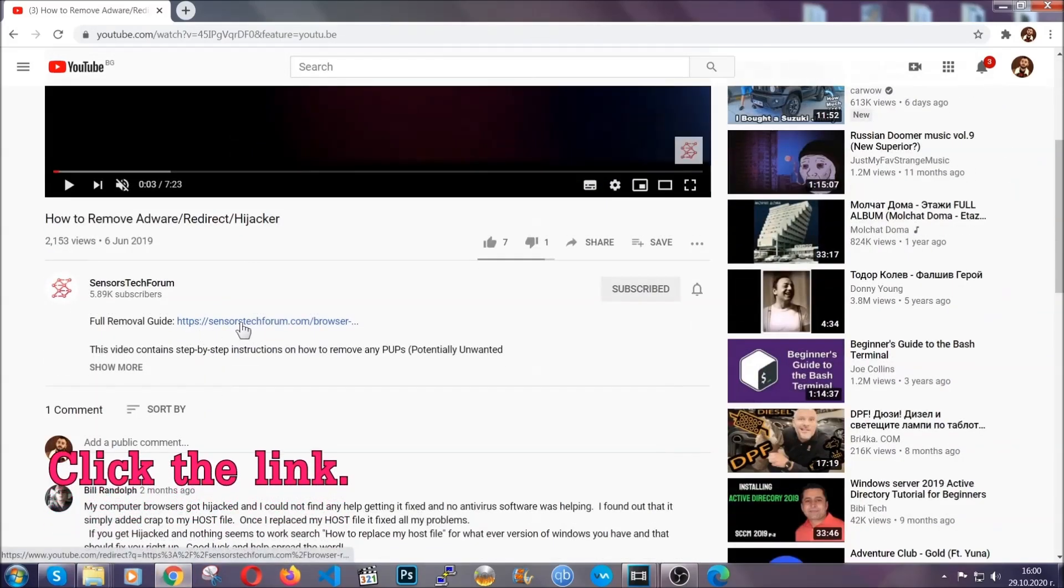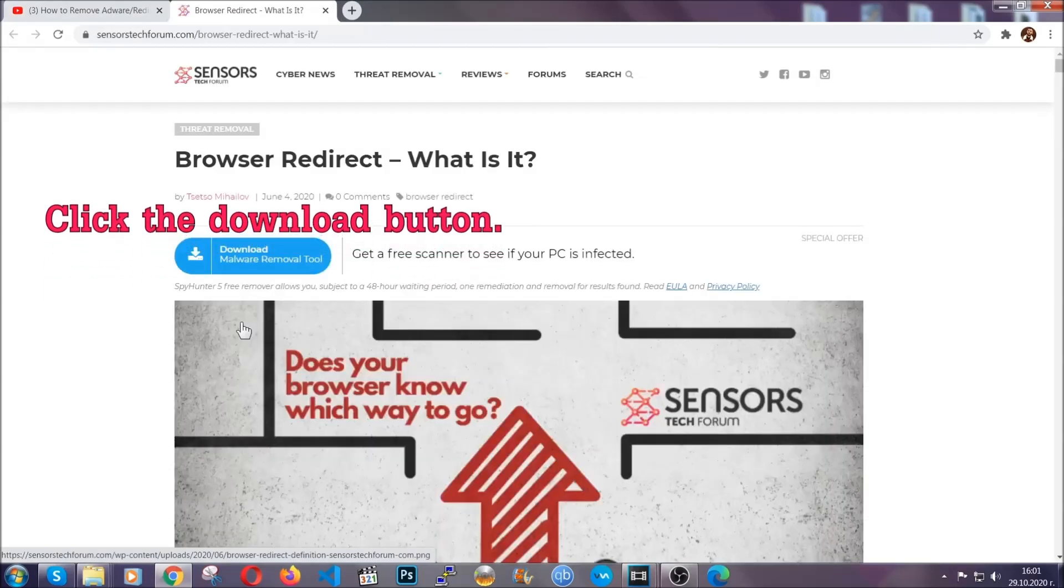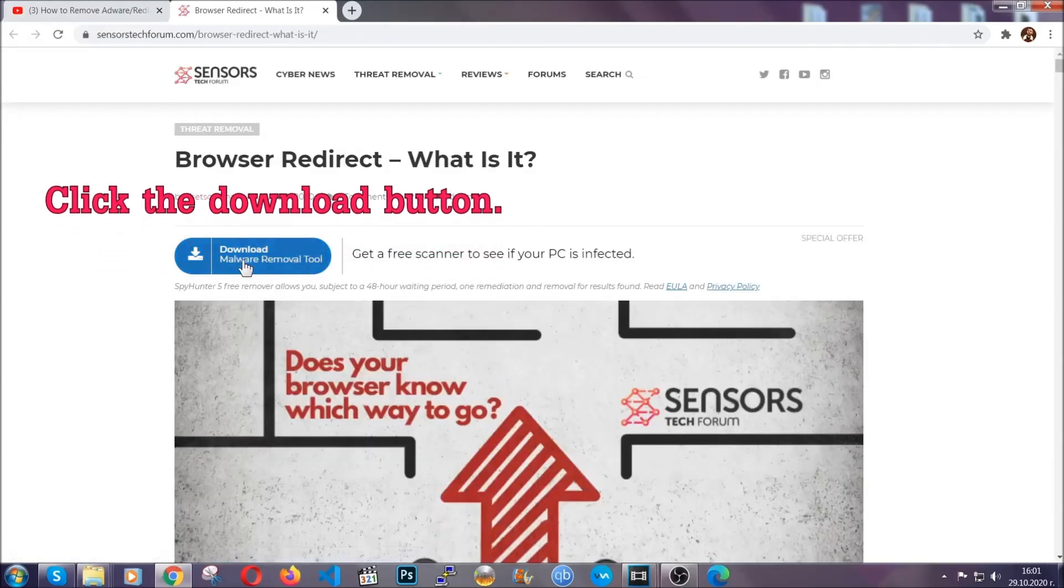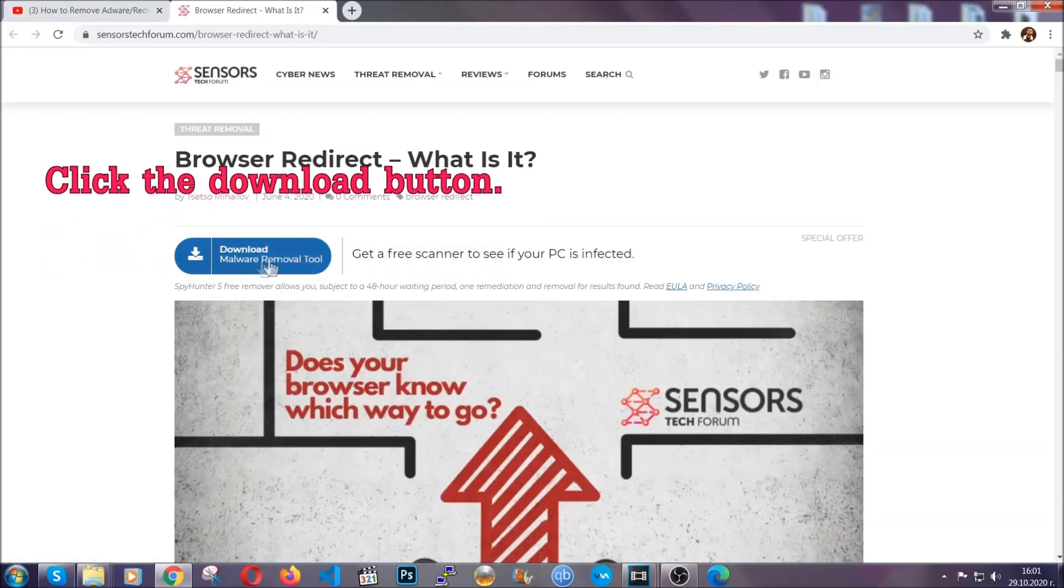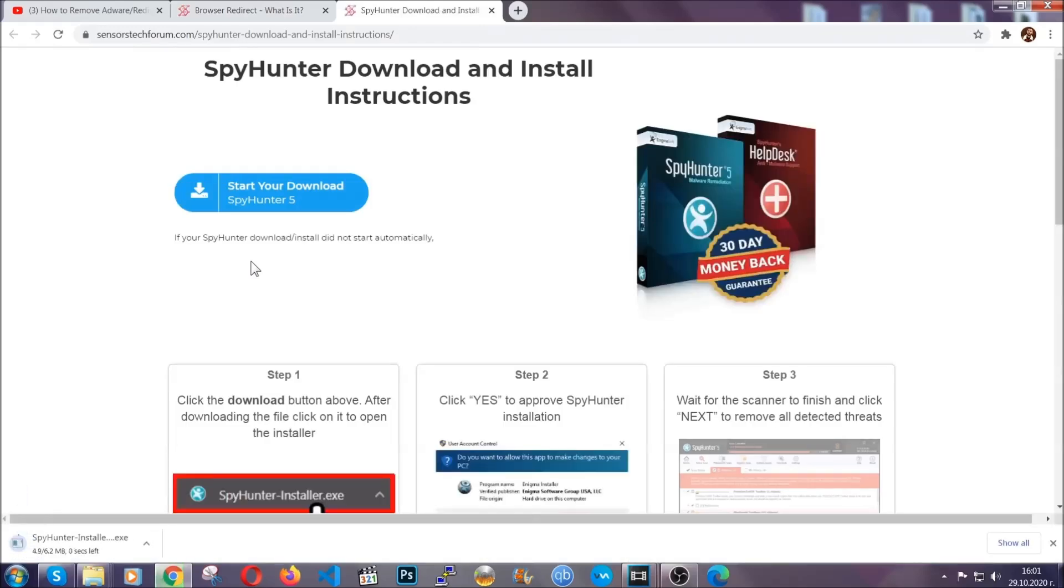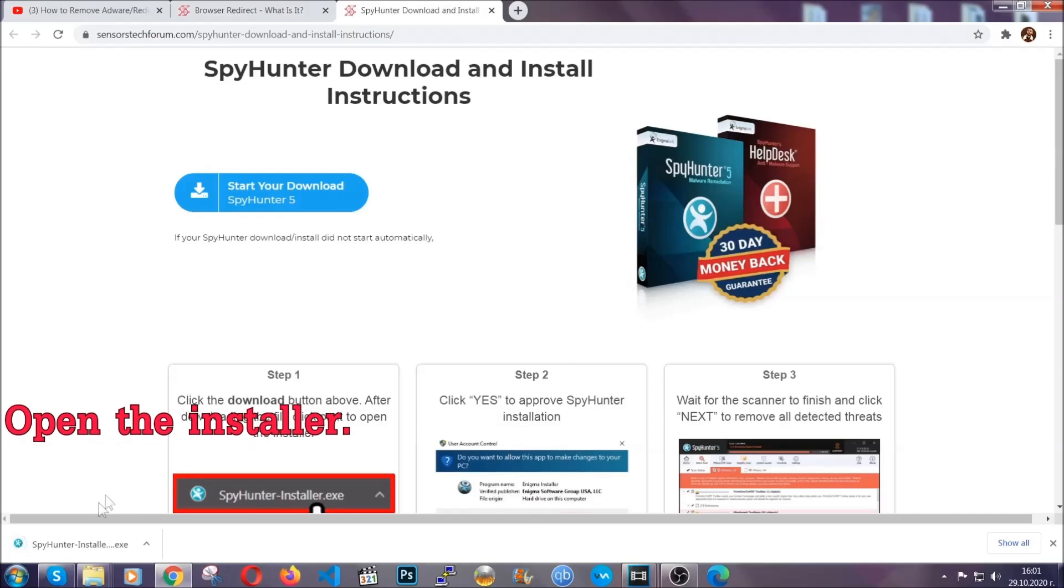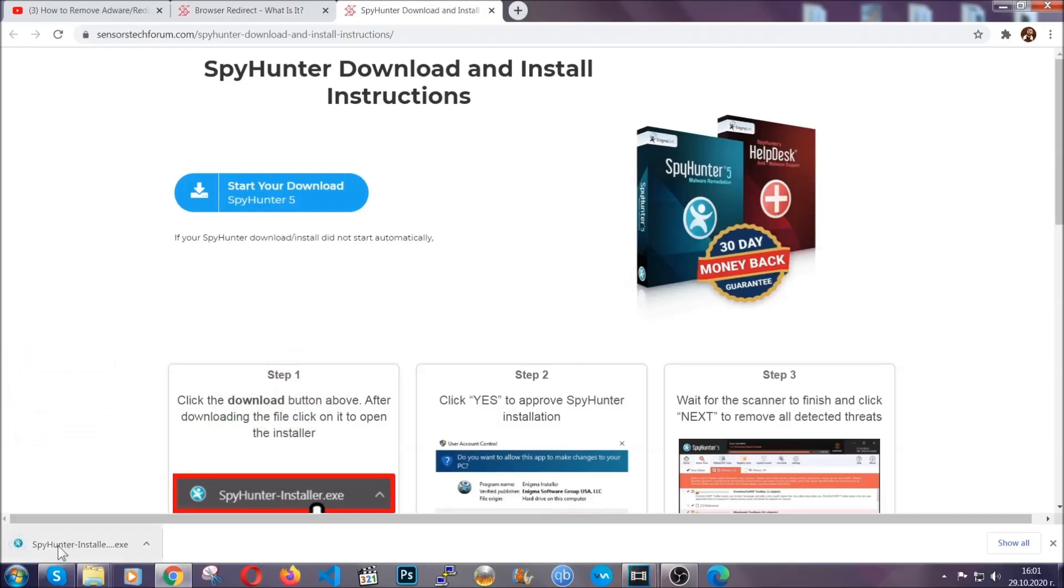It's going to take you to our tailor-made removal guide for this specific thread. Then go ahead and click on the download button which is going to take you to the download page. It should start automatically and when it does, simply open the installer.